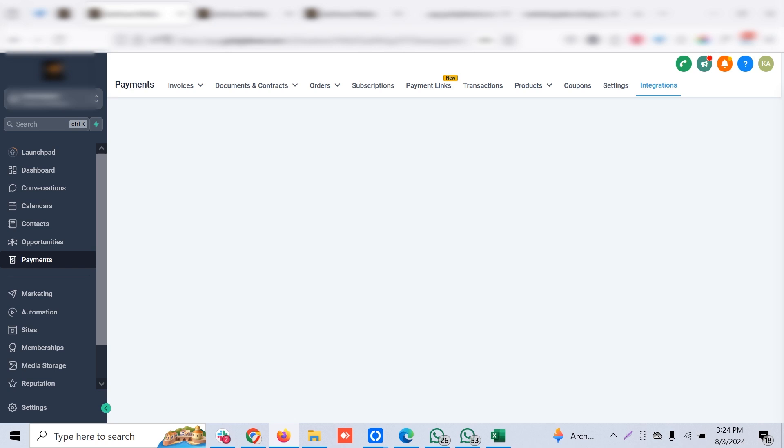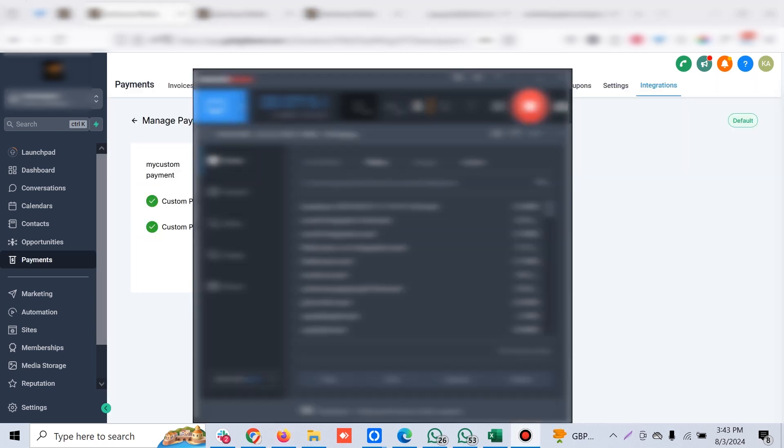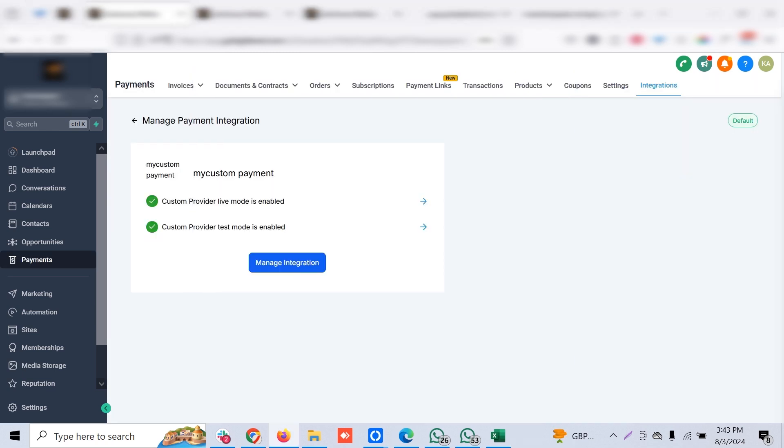Once that's done, you can see whether it's activated or not. You have to have an option for live mode and test mode, and both have to be in green so you can collect payments in live mode as well as test mode.